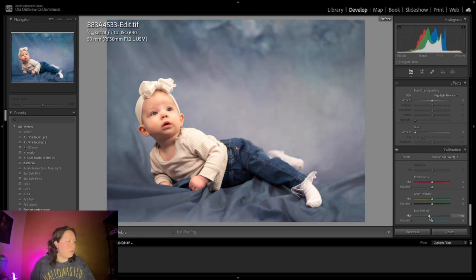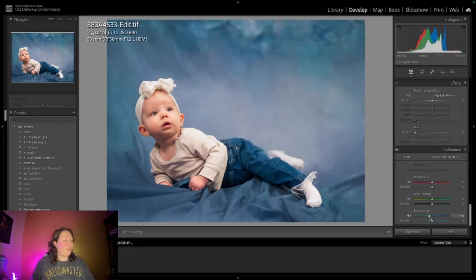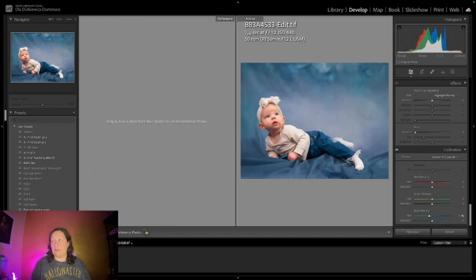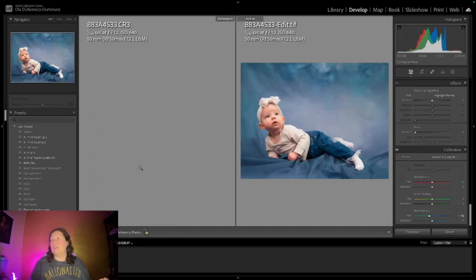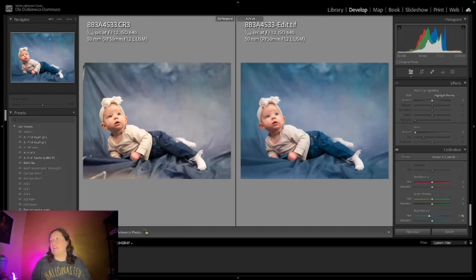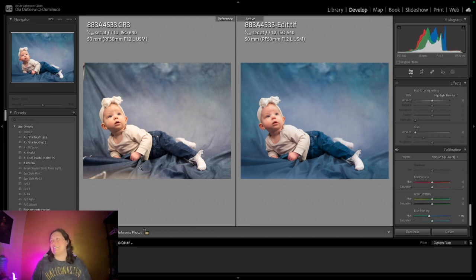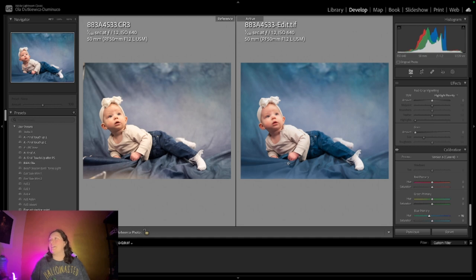Before, after. So beautiful. Now we can compare what we started with and what we ended up with. That's really nice. I really like it. I hope the mom will be happy too.